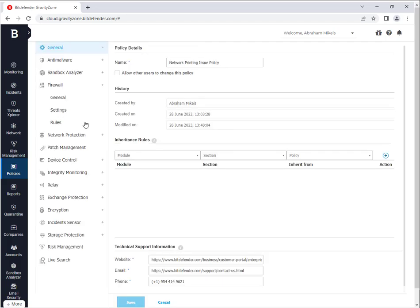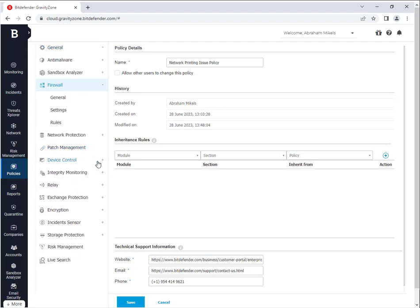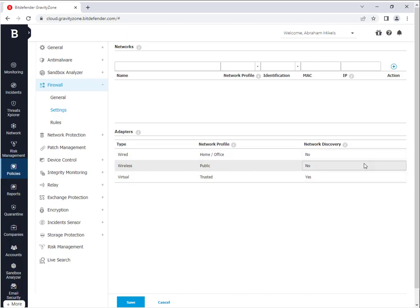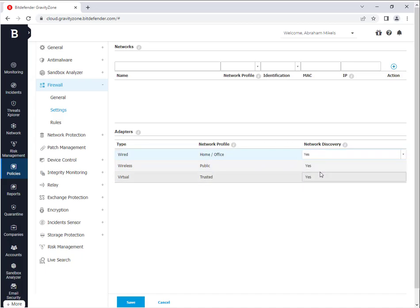So from the policy, you go to the firewall, click the plus, go to settings. And you're going to want to make sure that the type for network discovery is turned to yes. So what you're going to want to do is click no, go down to yes, do that for both of these, and then click save.